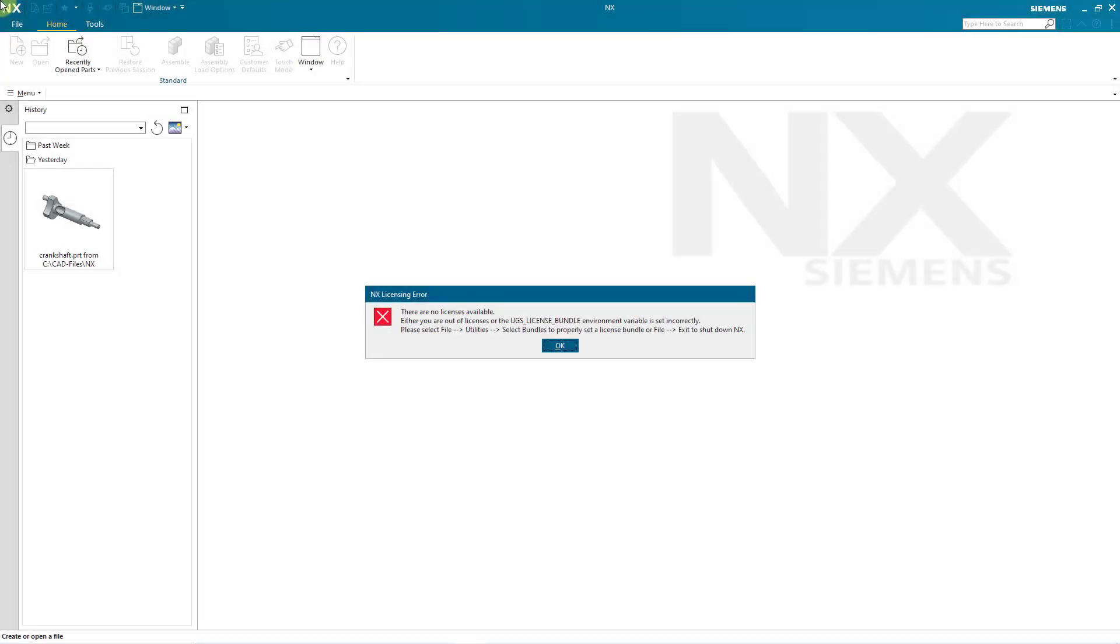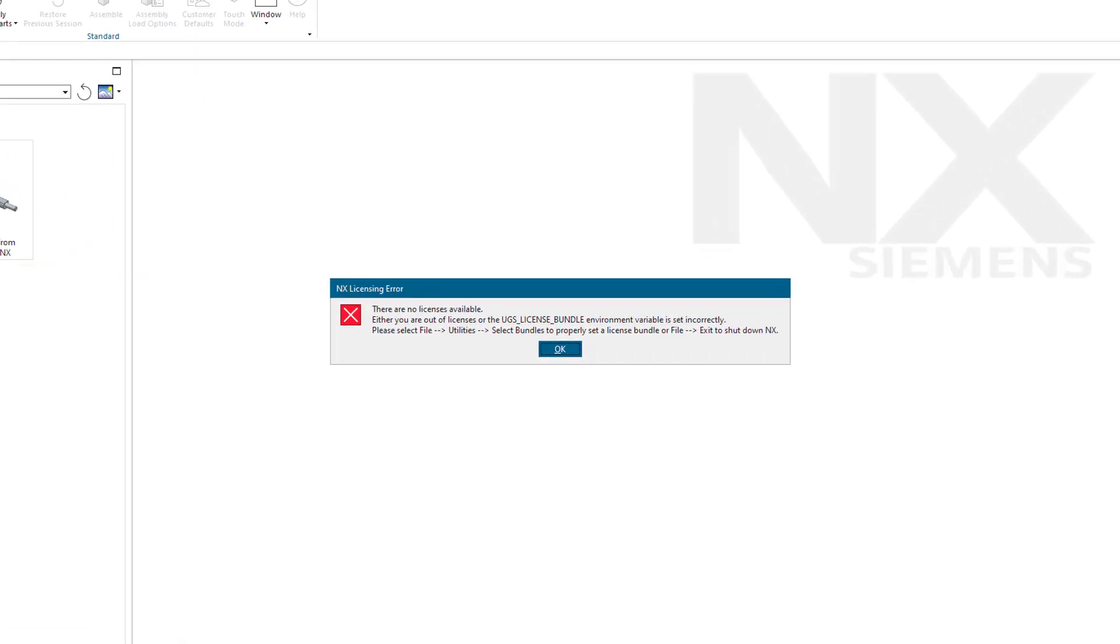If you launch Siemens NX and get a licensing error, that means you have not configured your installation to grab one of your available licenses.